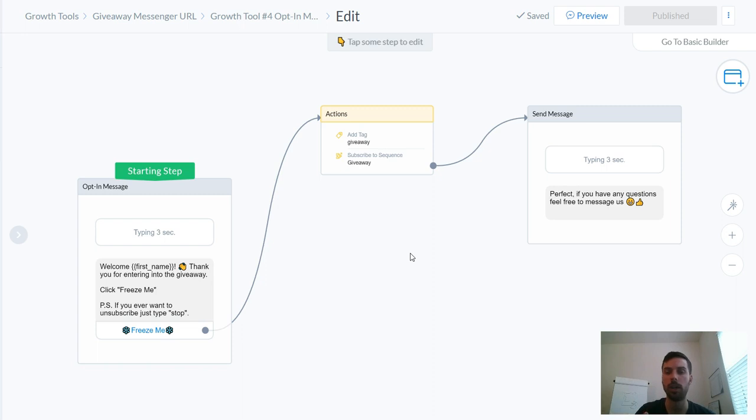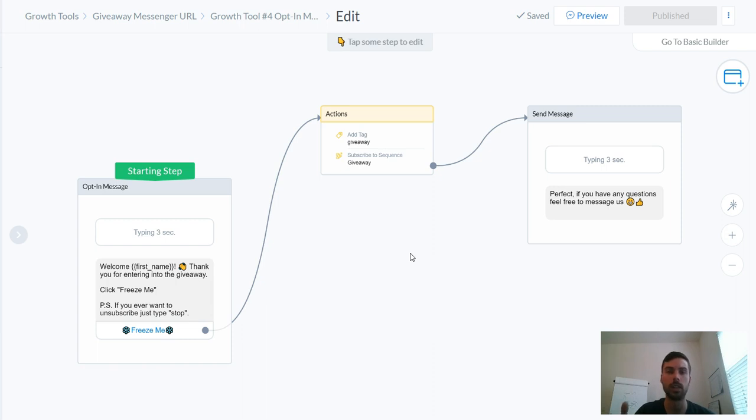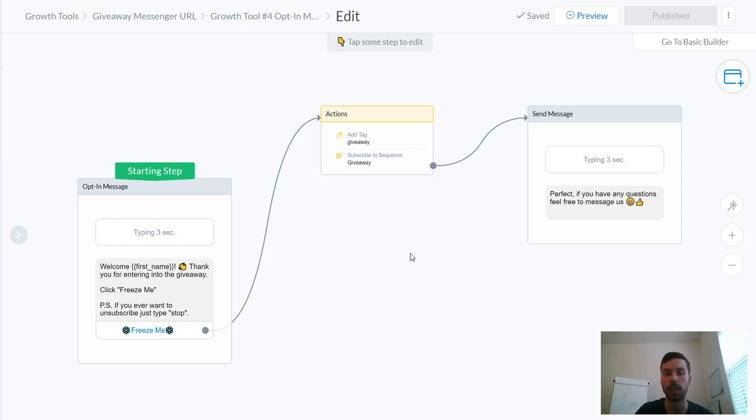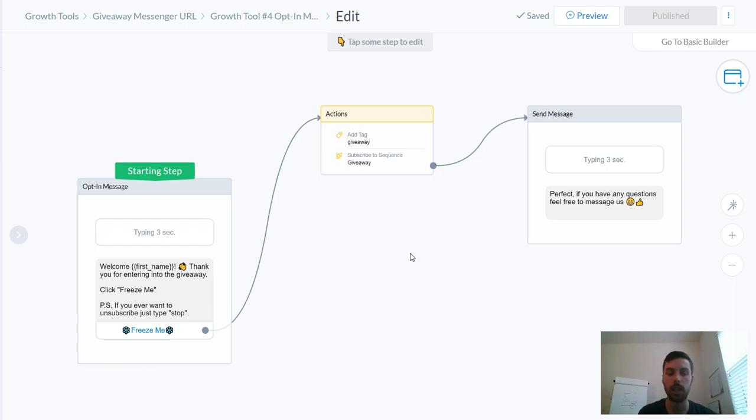You can go in and you can segment audiences. So if it's somebody that went through a giveaway, you can segment that audience into a different sequence. And if it was somebody that's opting in through say your Facebook page and they're clicking through on just the messenger side of it.